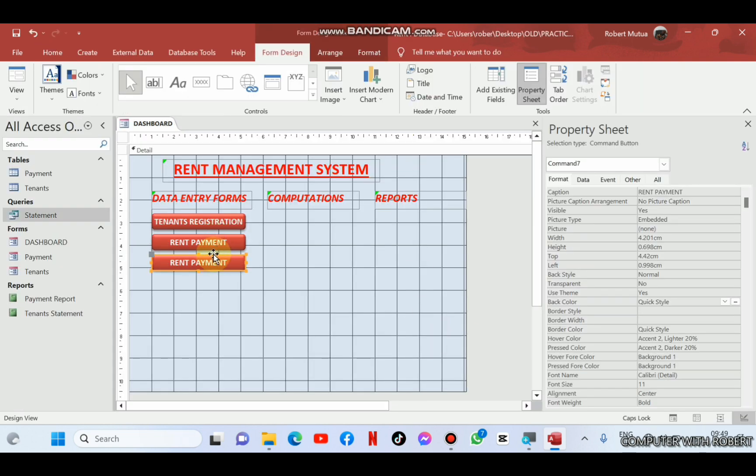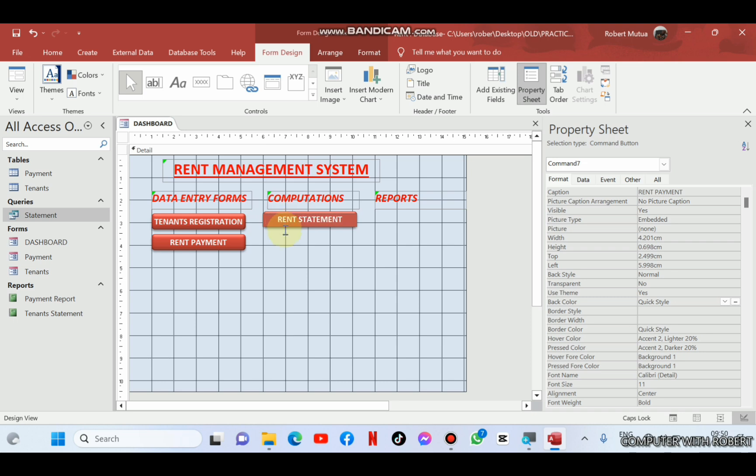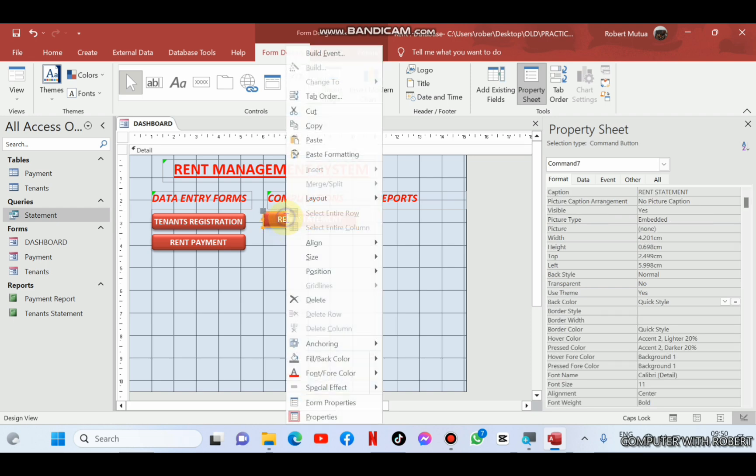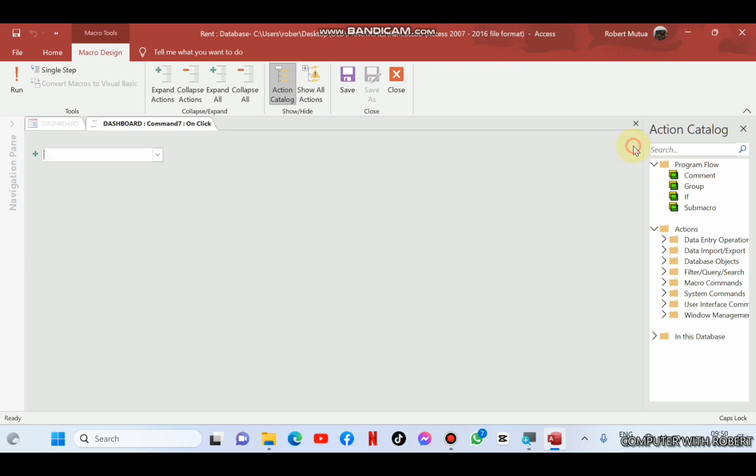We are adding another button for queries. That is for statement query. So let me copy the existing button for data entry. Rename it as statement. Or it is rent statement. Yeah, that's a good name. Then right-click, change the macro. It is no longer open in a form, but it will be about open a query.